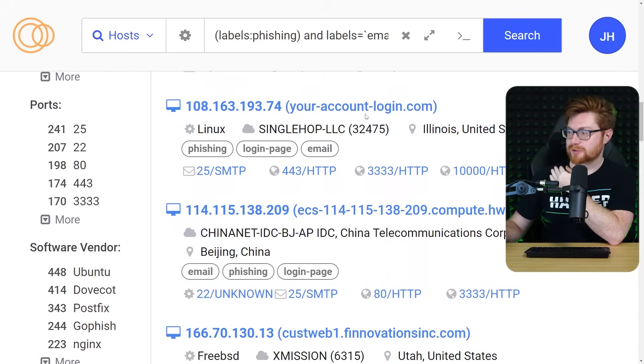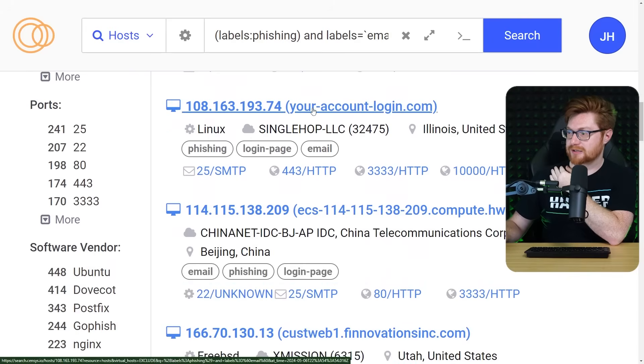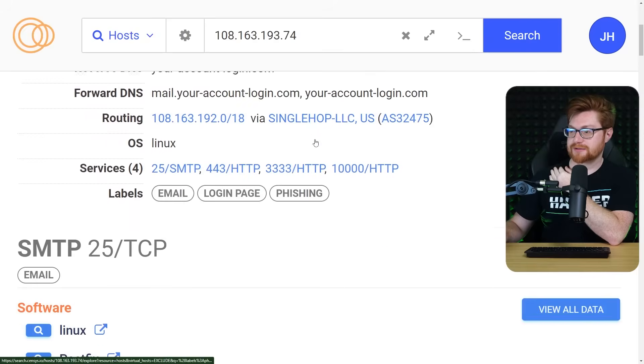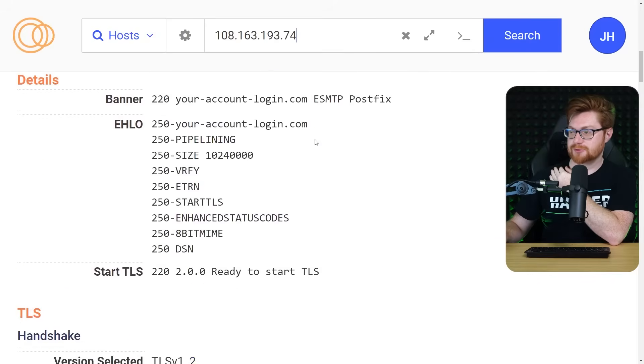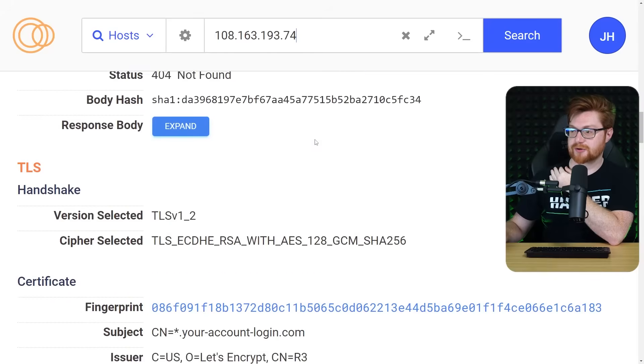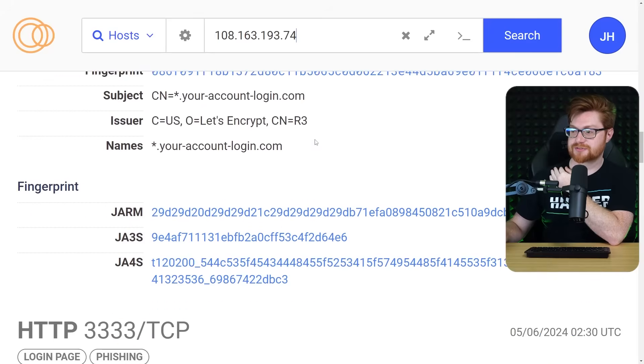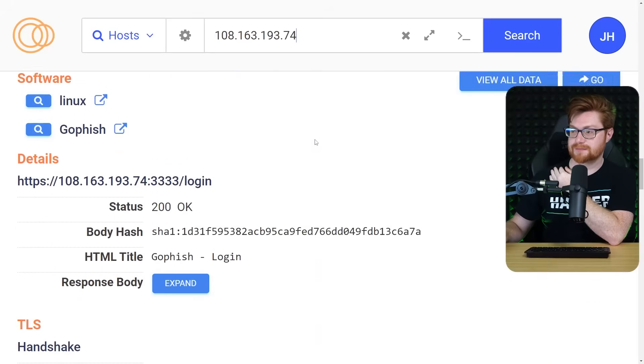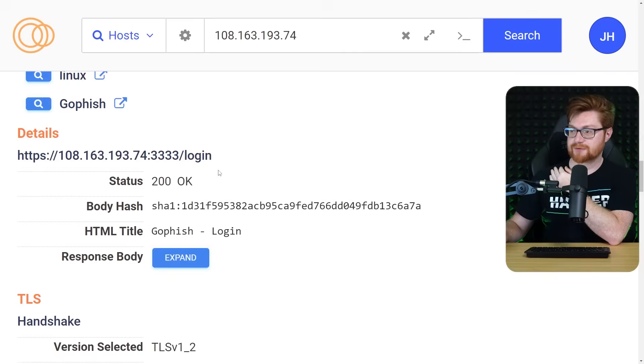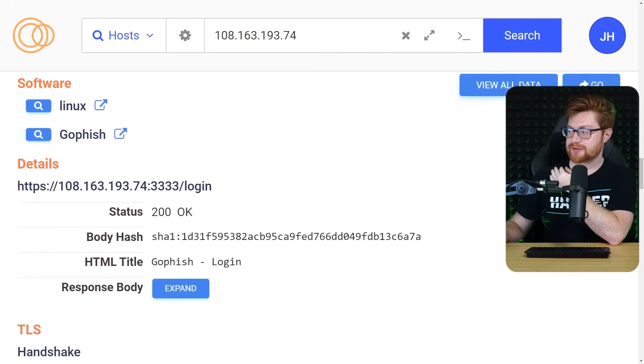That's the GoFish framework. Ooh, look at your account login.com. That looks fake as heck. Your account login.com. Usual email again. Is this another GoFish structure and setup? Yeah, presumably. Okay. Different port quad three this time.